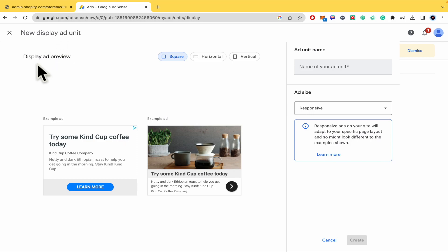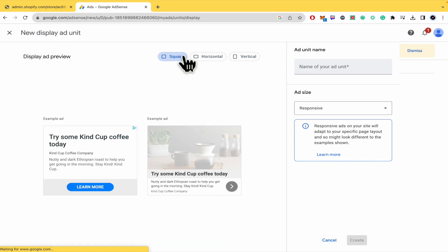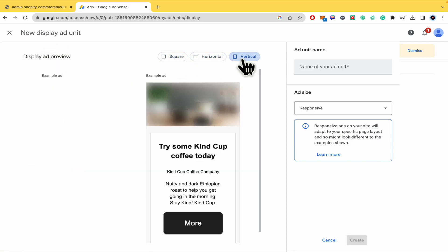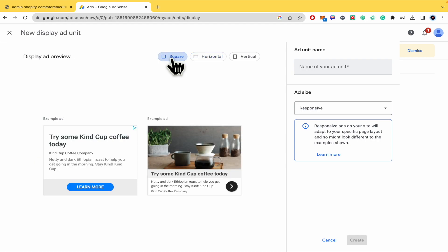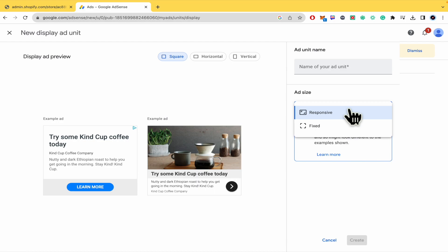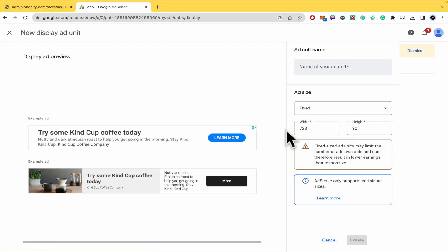So basically there's a display ad preview whether you're looking at it from a mobile, an iPad, or a computer. And you can set the ad size to responsive or fixed if you want to edit the width or height of the ad.